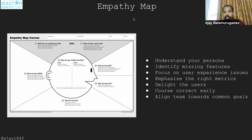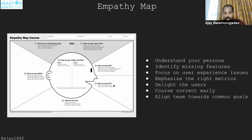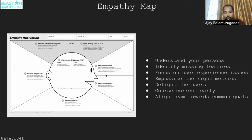The first technique is the empathy map. It looks like this: you draw a person's face and then start with 'who are we empathizing with?' Then: what do they need to do, what do they see, what do they say, what do they do, what do they hear, and finally what do they think and feel. The next slide is an exercise where you'll spend time working on this.